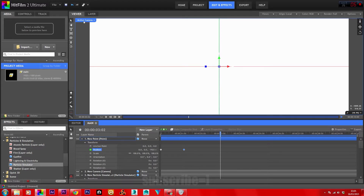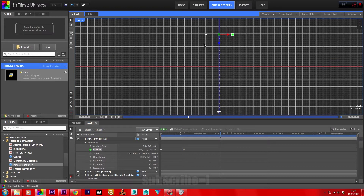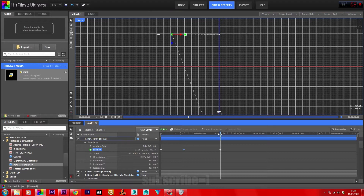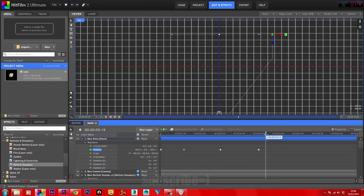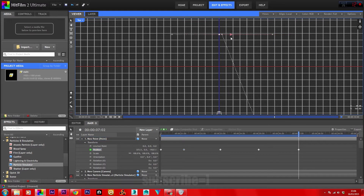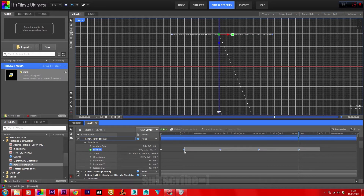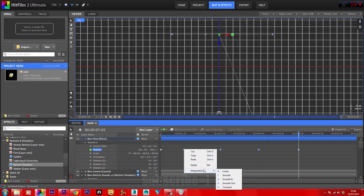Go into your viewer and switch to Top view. Move the point to the left-hand side. Come forward another 2 seconds and bring the point to the right side. Then another 2 seconds and bring the point back to the middle.